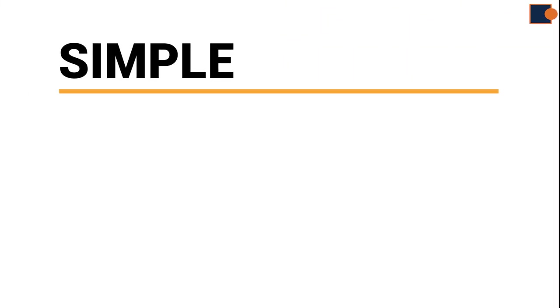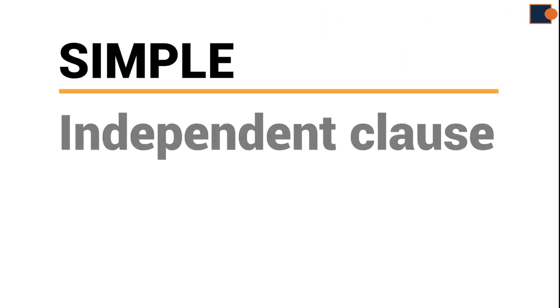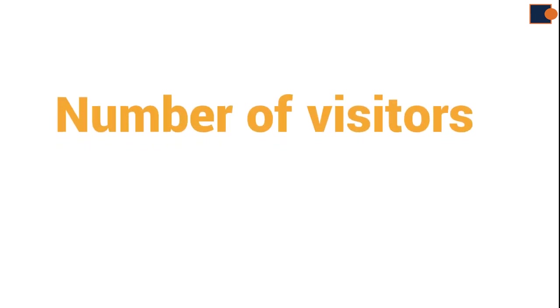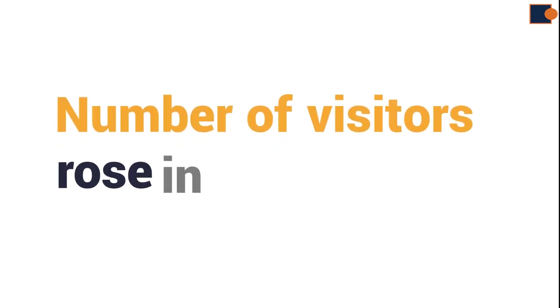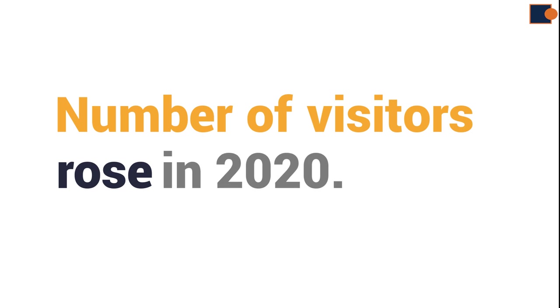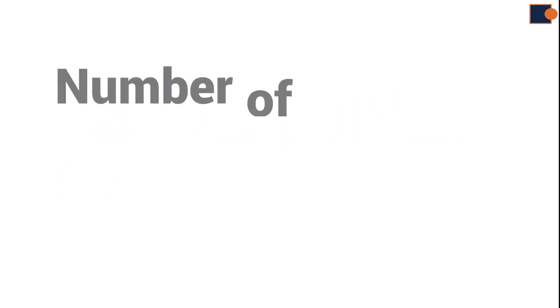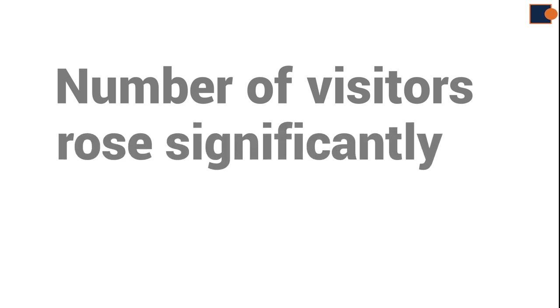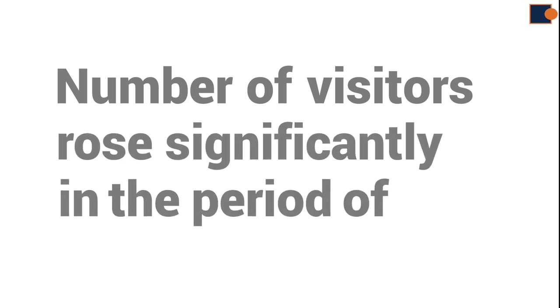Now, let's return to explanation about different sentence types. Simple sentence. Simple sentences have only one independent clause, such as number of visitors rose in 2020. Even if you modify words, for instance, number of visitors rose significantly in the period of 2020.